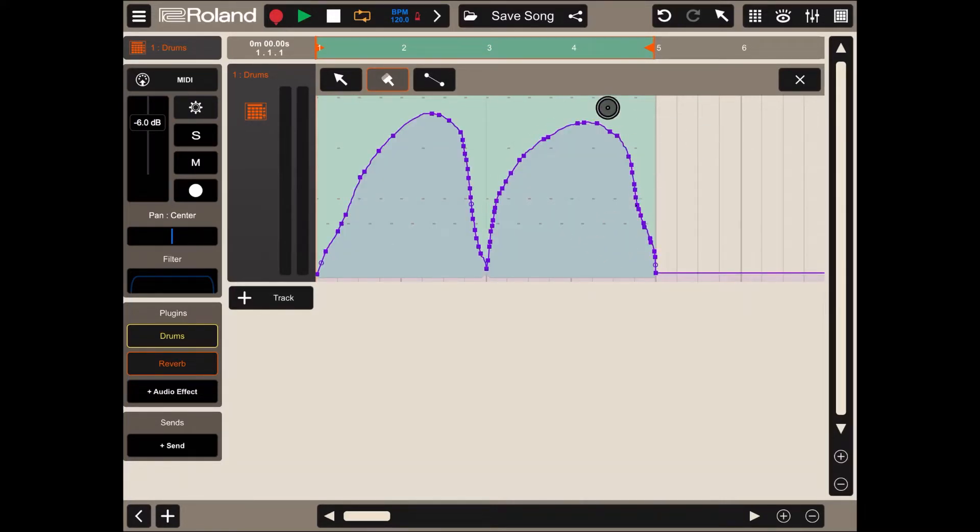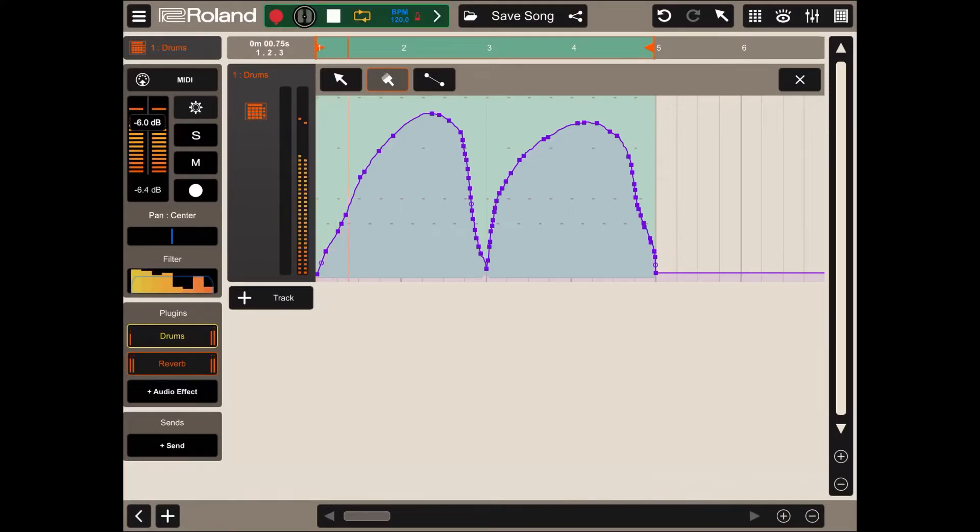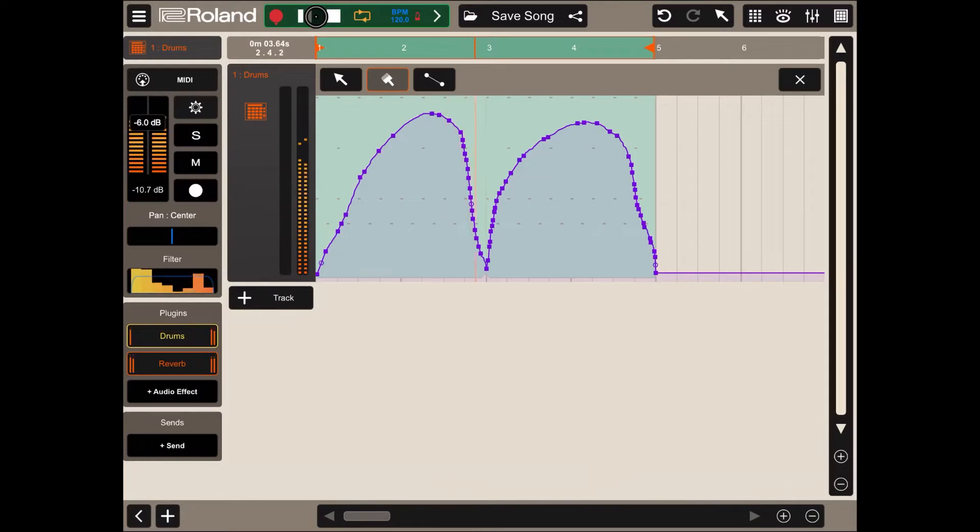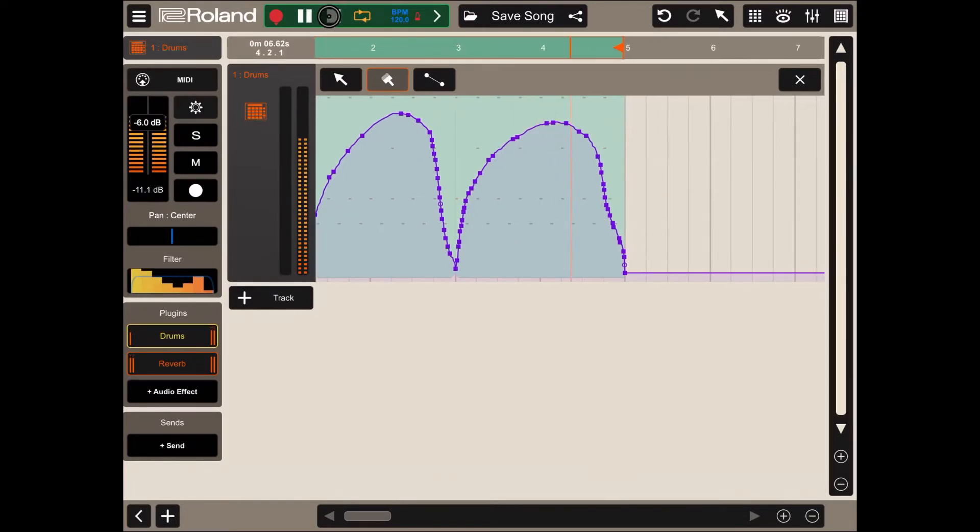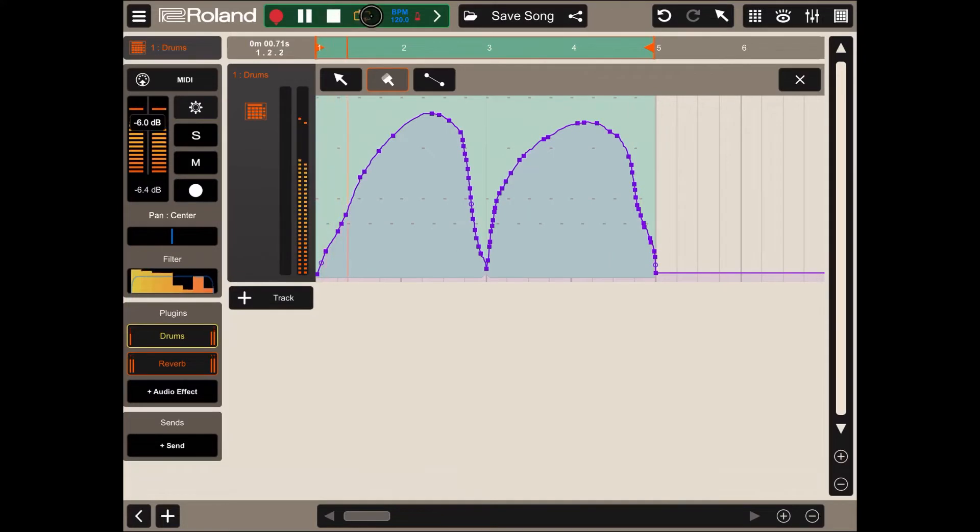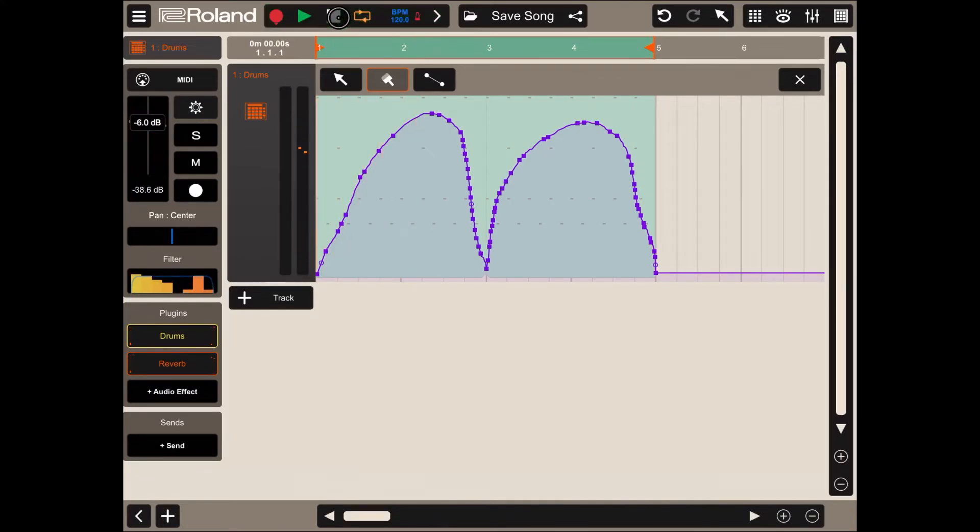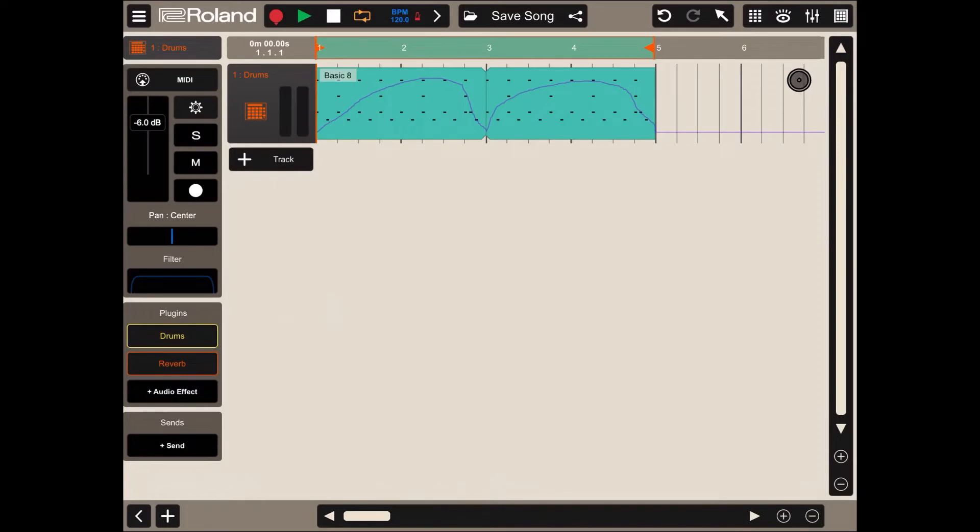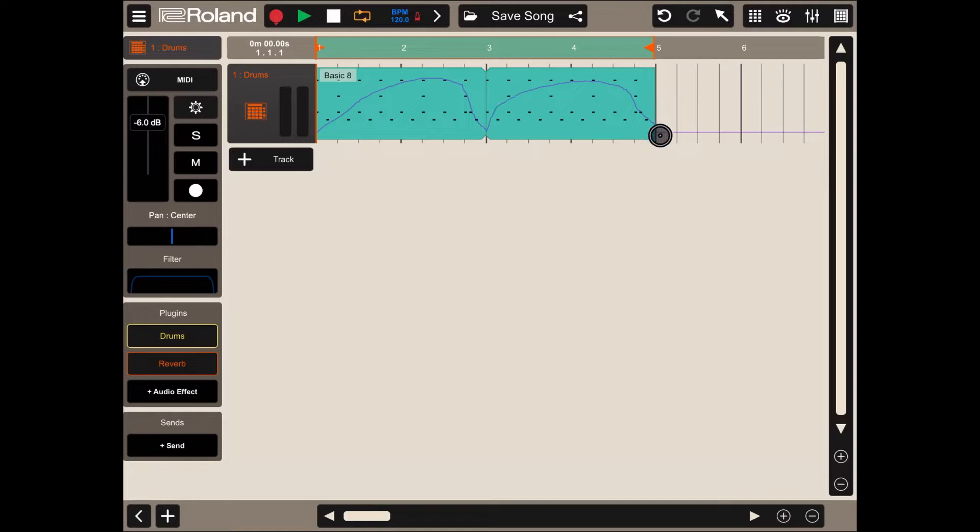Okay, and let's click play to hear it. Let's click stop and let's exit the automation. As you can see, the automation is also visible in the timeline which is very useful.